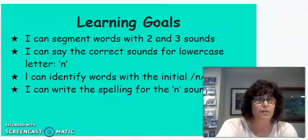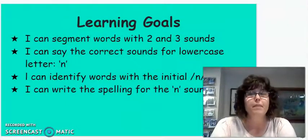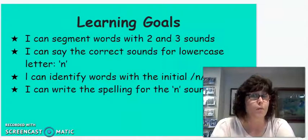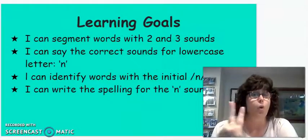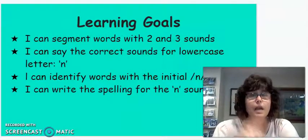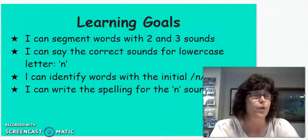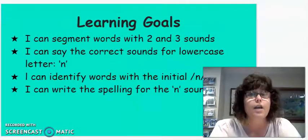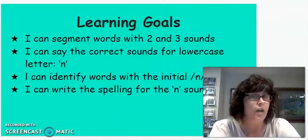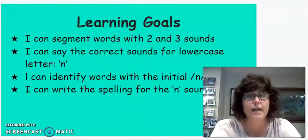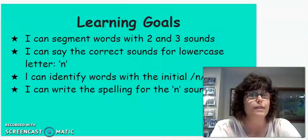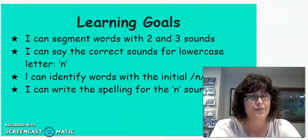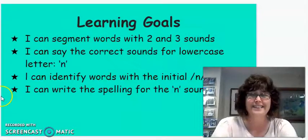Let's talk about our learning goals. By the end of this lesson you will be able to segment words with two or three sounds. You will be able to say the correct sounds for the lowercase n. You will be able to identify words with the initial n sound and you'll be able to write the spelling for the n sound. Are you ready to get started?